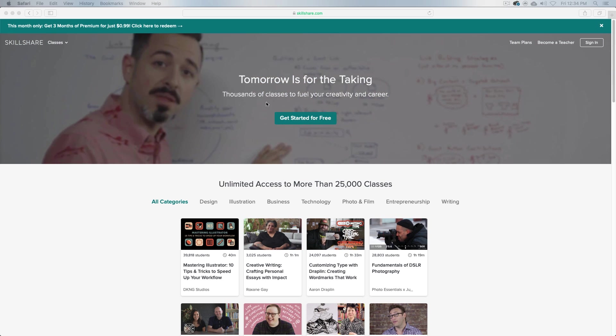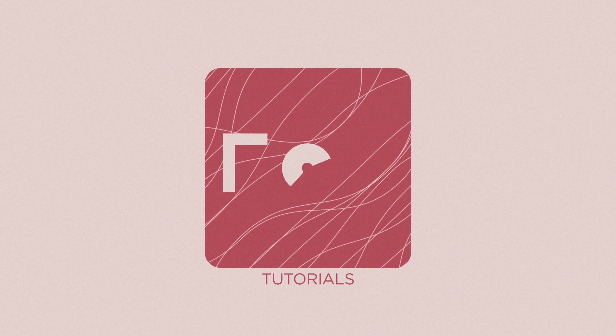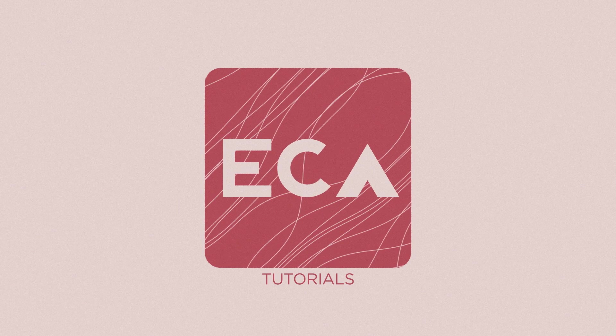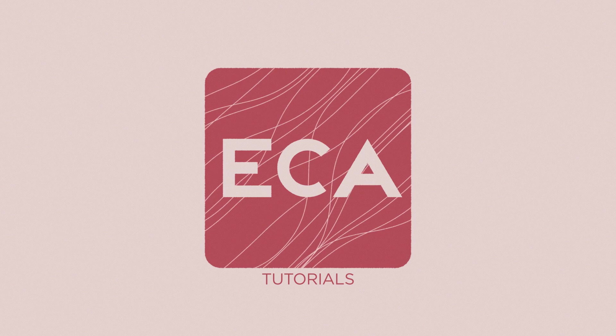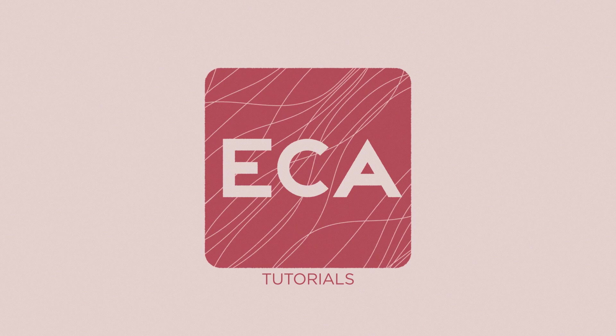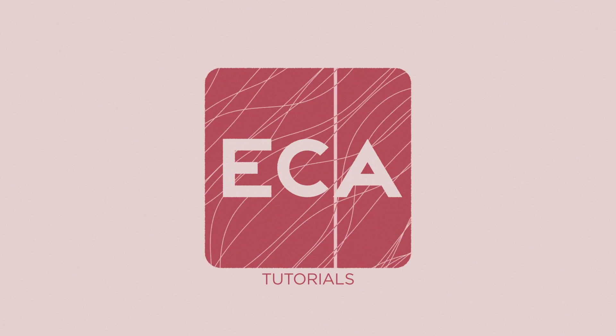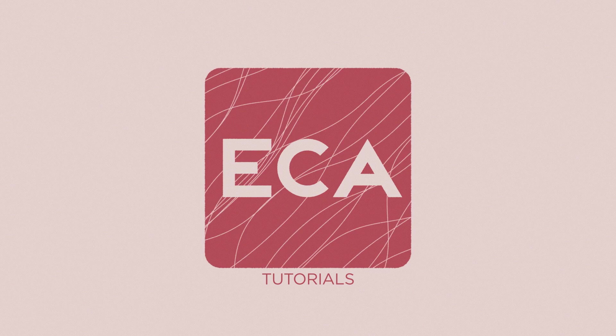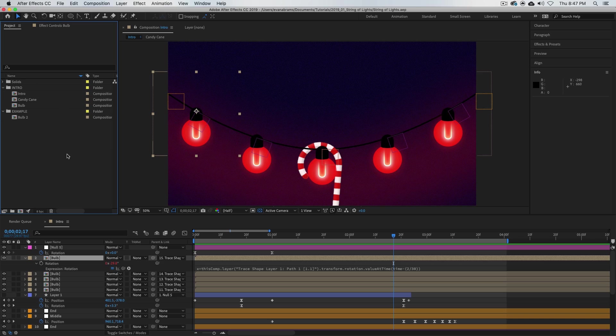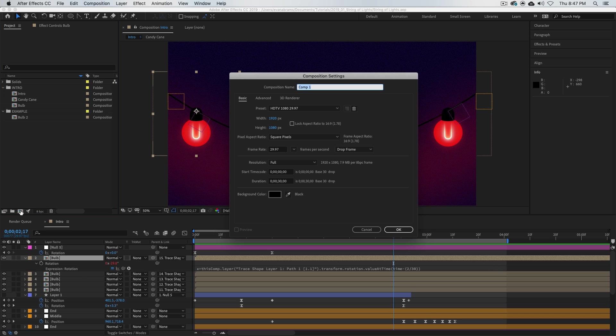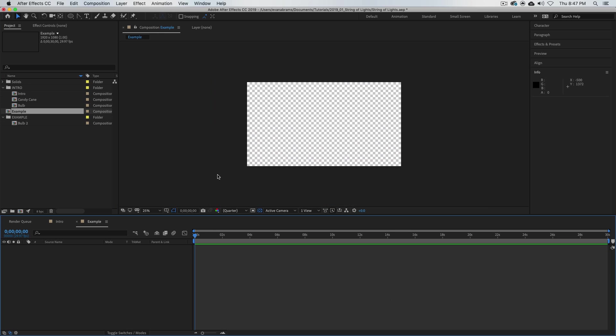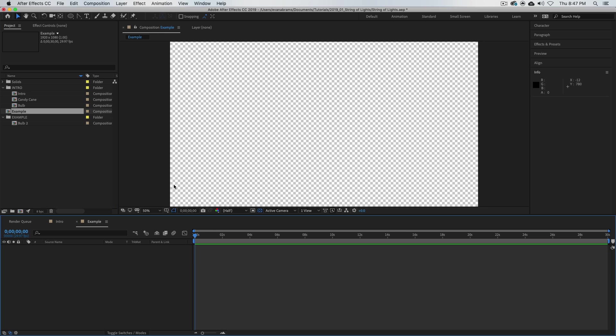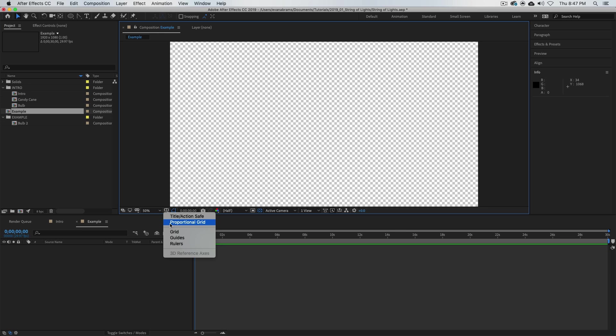We're here in After Effects. Let's get it going by making a new composition. Let's call this the example comp. None of these settings are important—we might make use of the frame rate for something later, but we'll see how it goes.